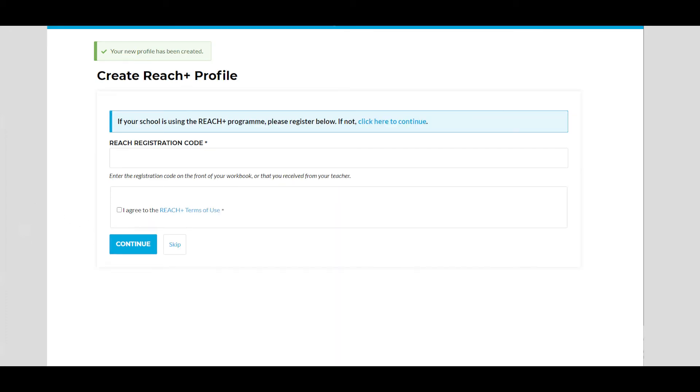You will now be asked to enter your ReachPlus license code. You will find this on the front of your workbook or on a ReachPlus leaflet given to you by your guidance counsellor.